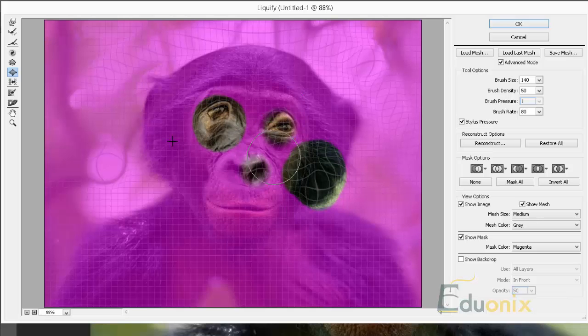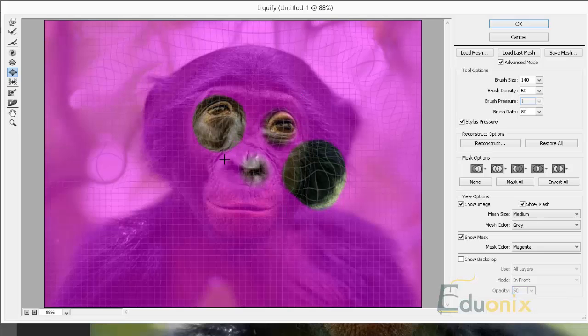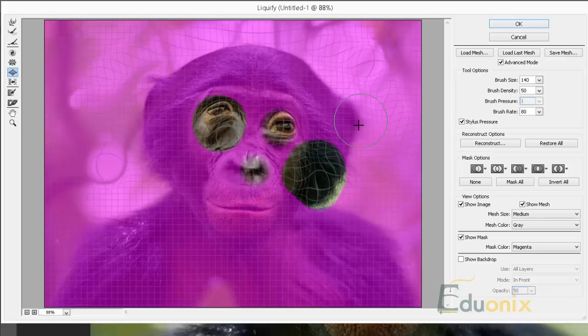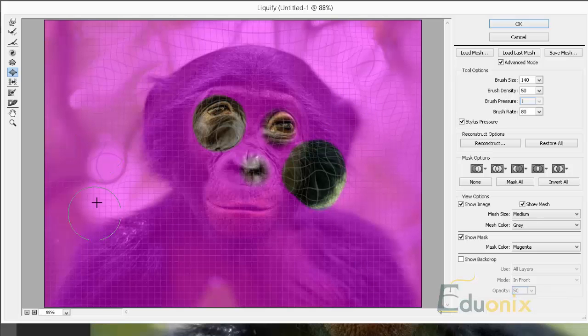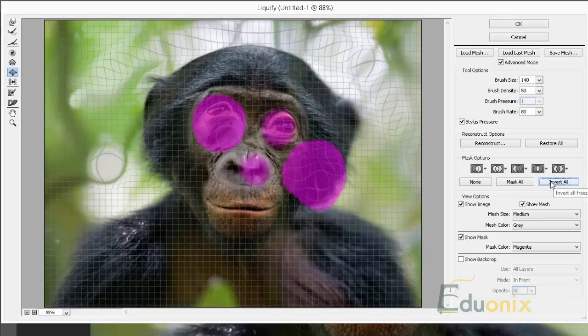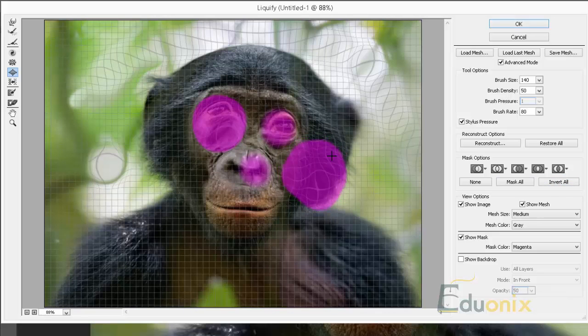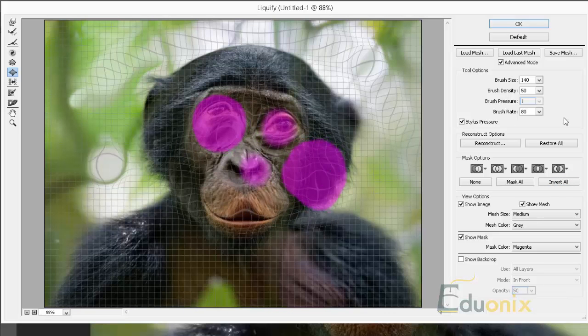And this is important. I could take this chimpanzee, I think it is, and do a mask around his whole body. And if I wanted to just work on the background I can invert that. And now those little spots won't be affected.